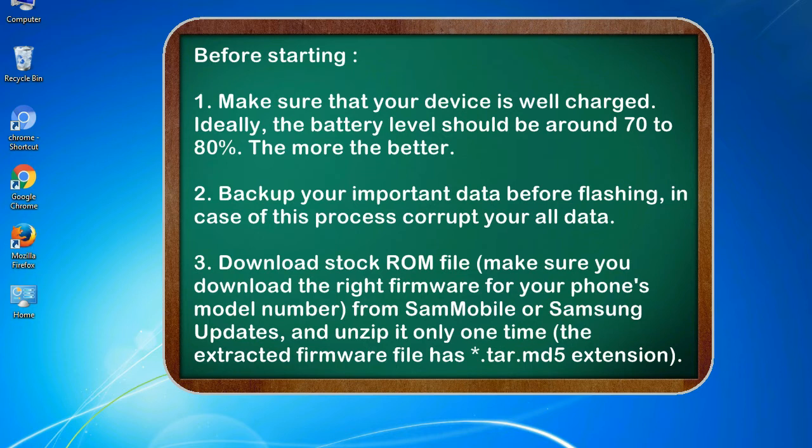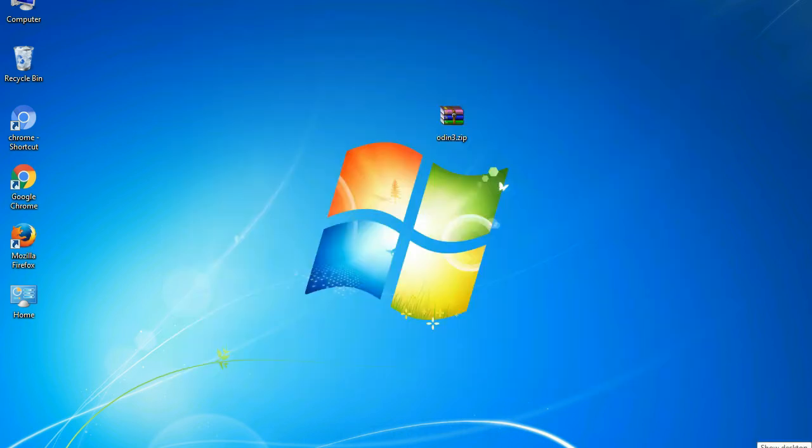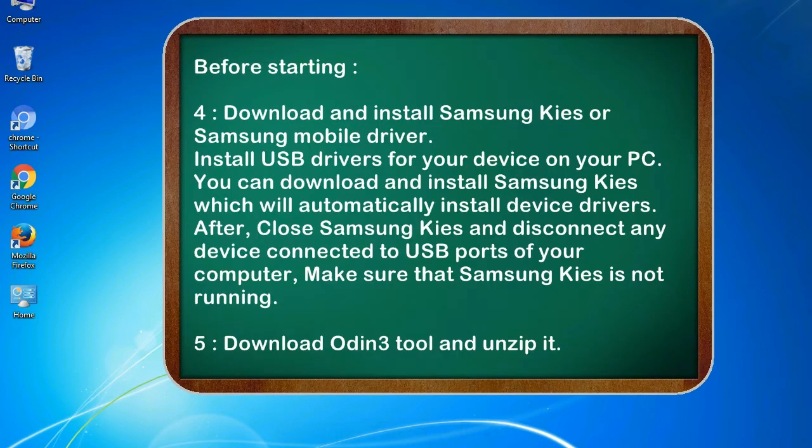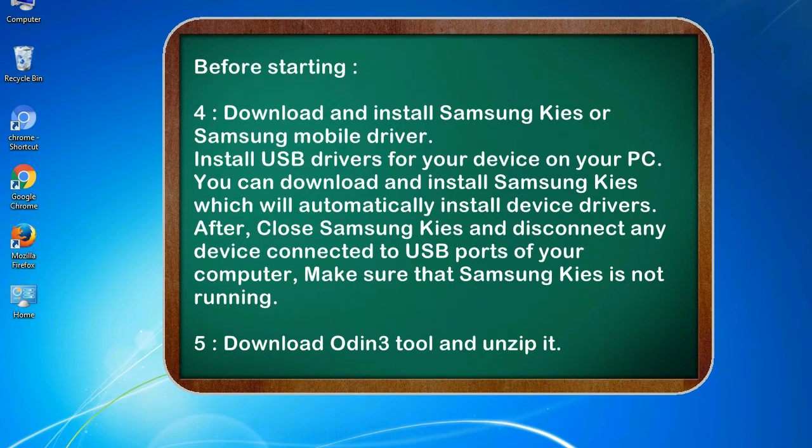3. Download stock ROM file. Make sure you download the right firmware for your phone's model number from Sammobile or Samsung Updates, and unzip it only one time. The extracted firmware file has *.tar.md5 extension. 4. Download and install Samsung KIES or Samsung mobile driver. Install USB drivers for your device on your PC. You can download and install Samsung KIES which will automatically install device drivers.